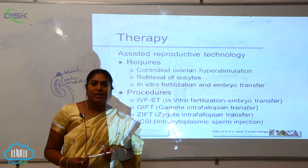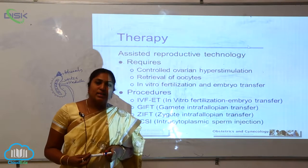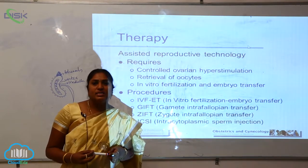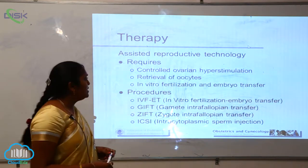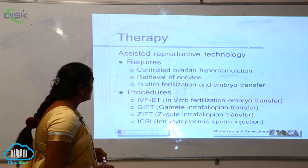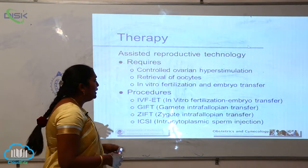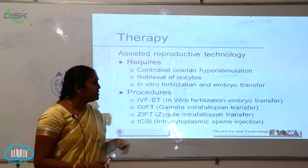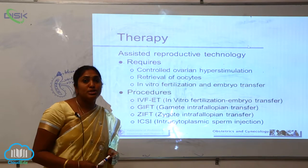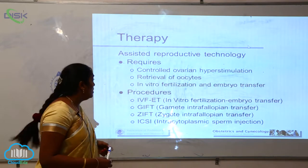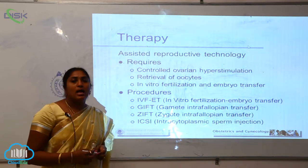What is meant by ART, that is Assisted Reproductive Technology? Assisted reproductive technology requires controlled ovarian hyperstimulation and retrieval of the oocytes.